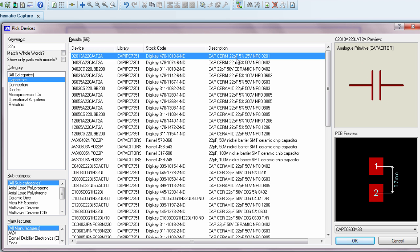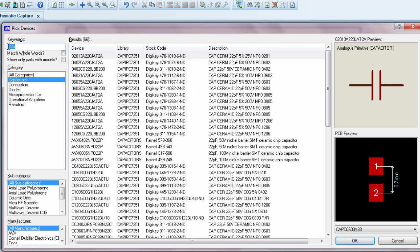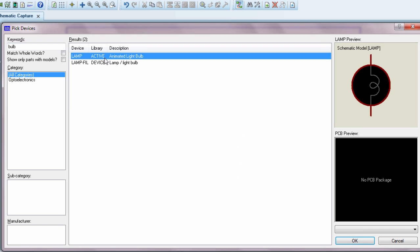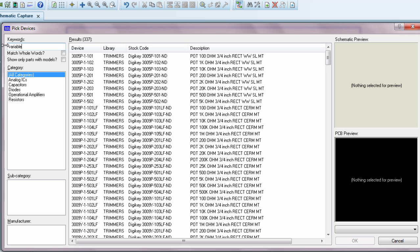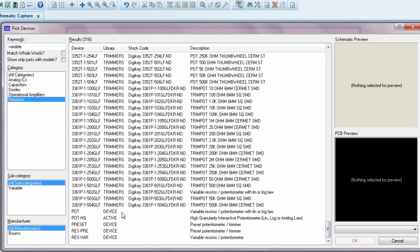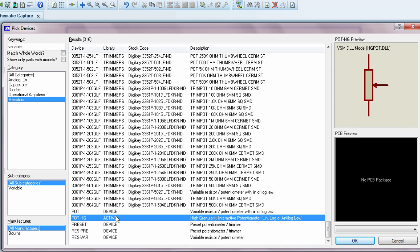We're going to need some 22 pico farad capacitors. To simulate the heater, we're going to use a bulb. And lastly, we're going to need a variable resistor to vary the contrast of our LCD display.